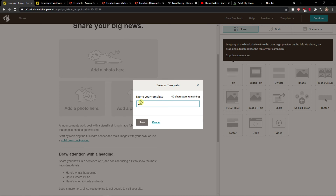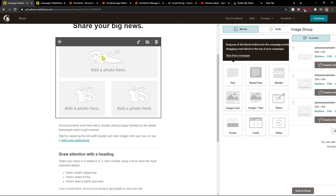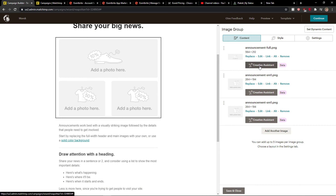Name your template 'WordPress' — I will click save here. I will just change the photo here first.